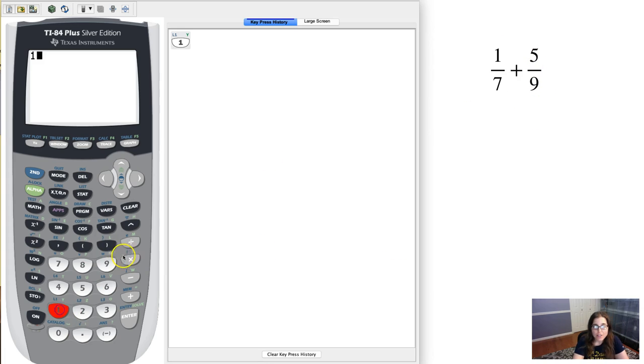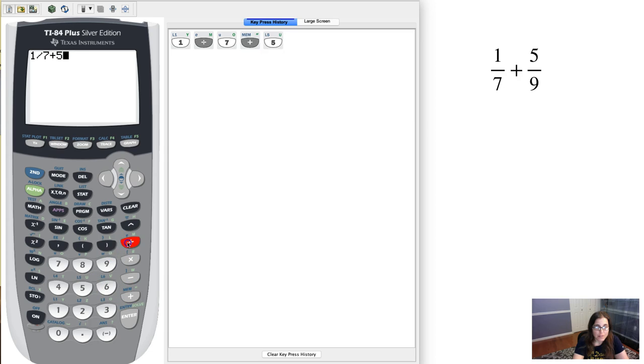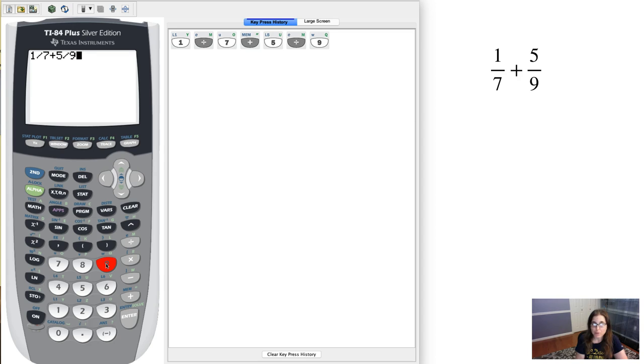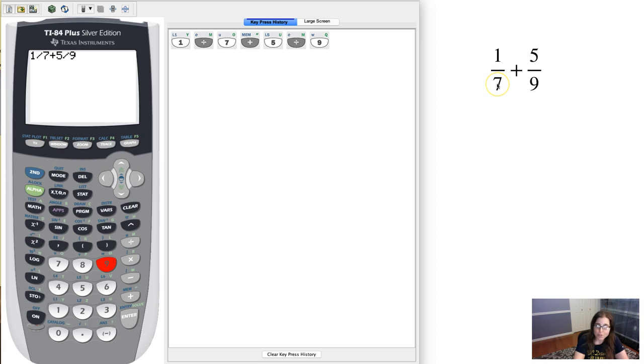So let's go ahead and enter this sum in, so 1/7 plus 5/9. Now for this particular problem I didn't put parentheses around my fraction because my numerator is just one term, my denominators are just one term.